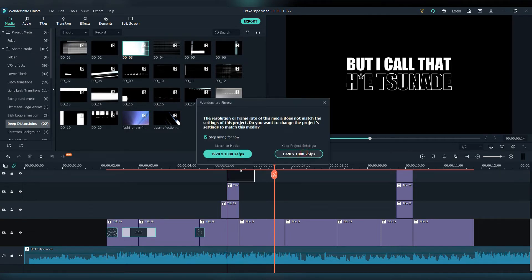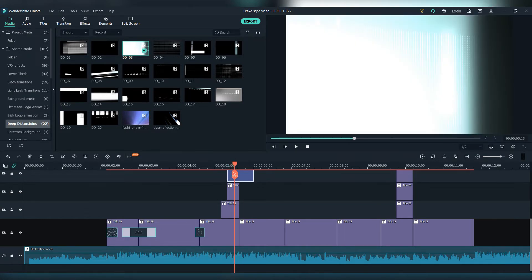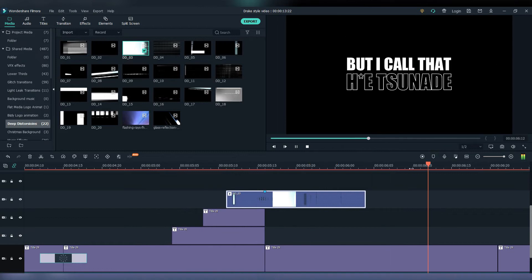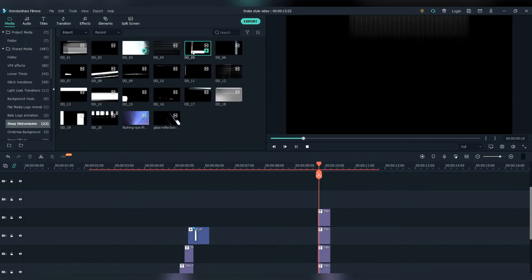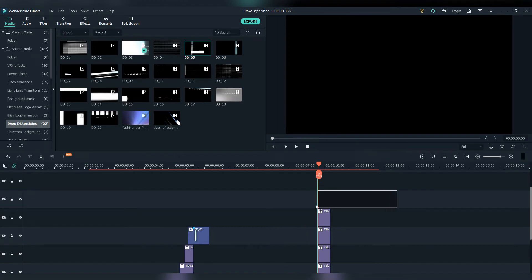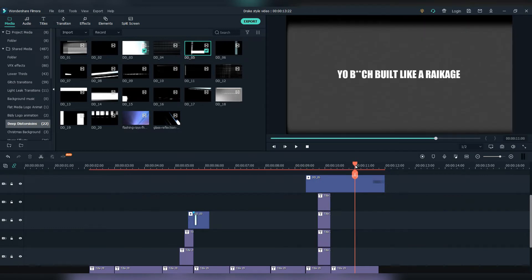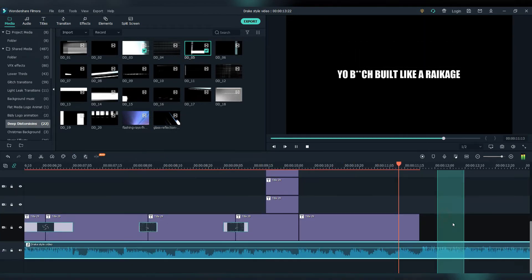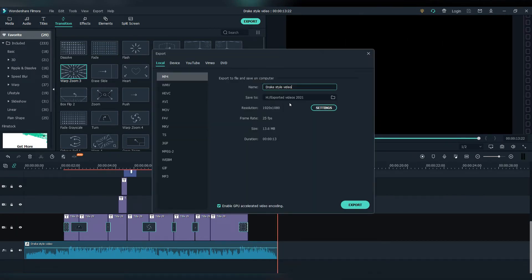Now let's add the animation. These are the deep distortion transitions we've downloaded from Envato. Let's add them — put a marker on the white spot of the transition and add the marker in between the two texts. Let's continue to animate the text transitions. Now let's add our final transition here — firstly find the white spot and mark it, and after that put it in between the two texts. And it will look like this. Let's add the final transition and we're good to go.